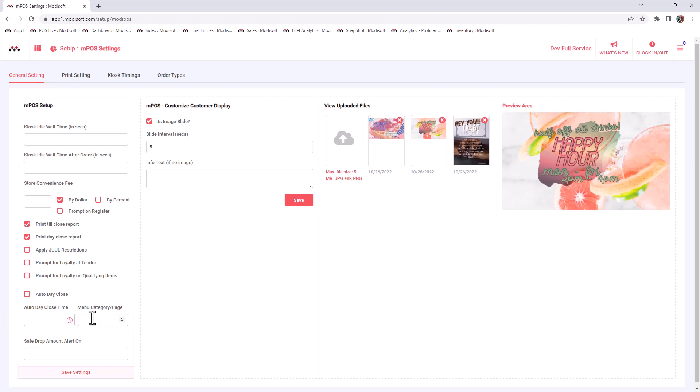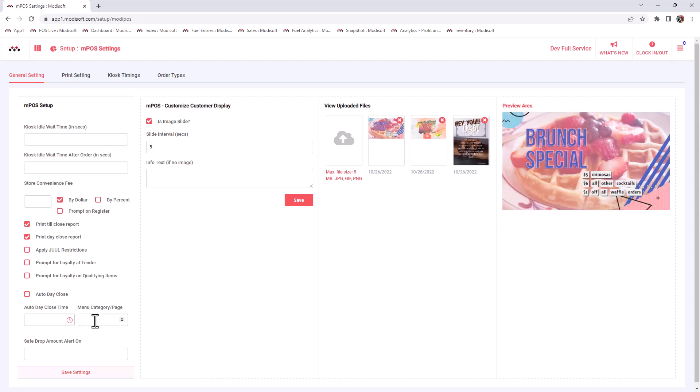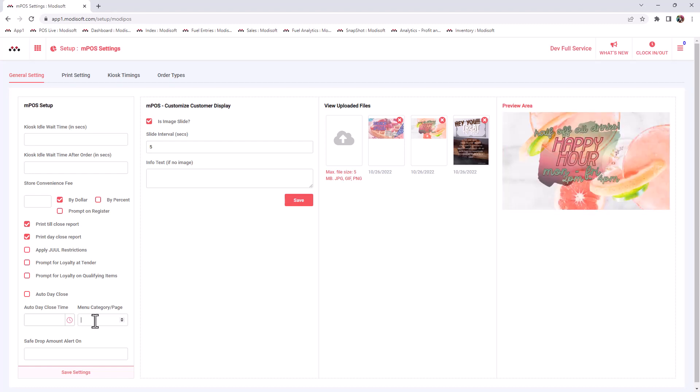Now menu categories per page. This will be for your speed keys in your department. So how many categories per page do you want to see on that page? You have the ability to put as little as four categories per page to as many as you'd like.